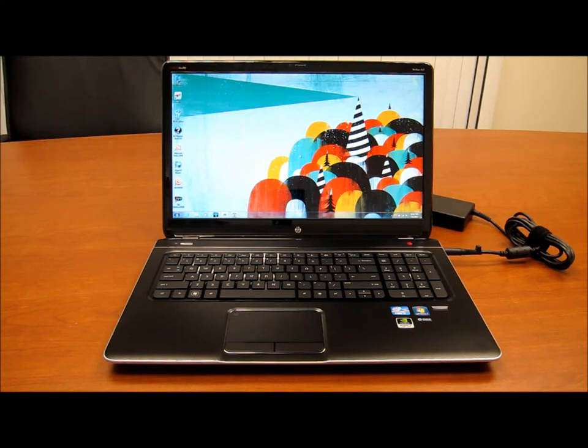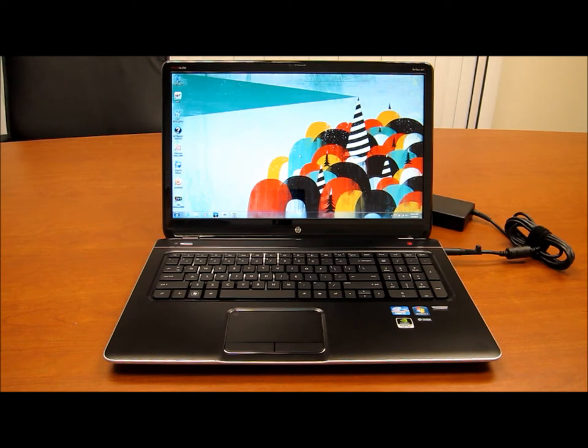Hi, this is Andrew from LaptopReviews.com and I have here with me today the HP DV7T 7000 Series Quad Edition Notebook.